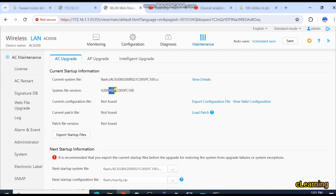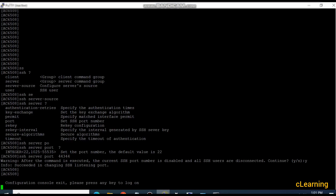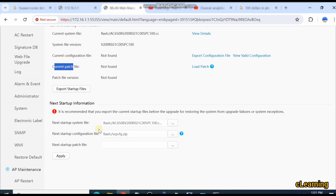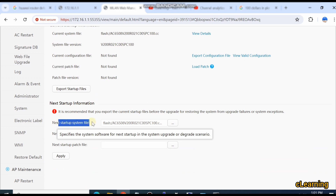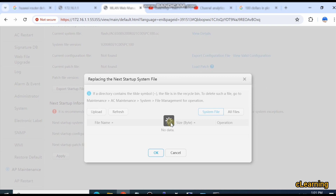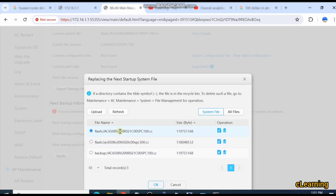This is the version 2.1 configuration. The current configuration file shows no configuration file, because we have not yet saved the configuration. If we save the configuration, it will show the configuration file as well. Here is the current patch file. If you want to load a configuration file, this is the next startup system file — if you want to upgrade the firmware, you upgrade it from here.